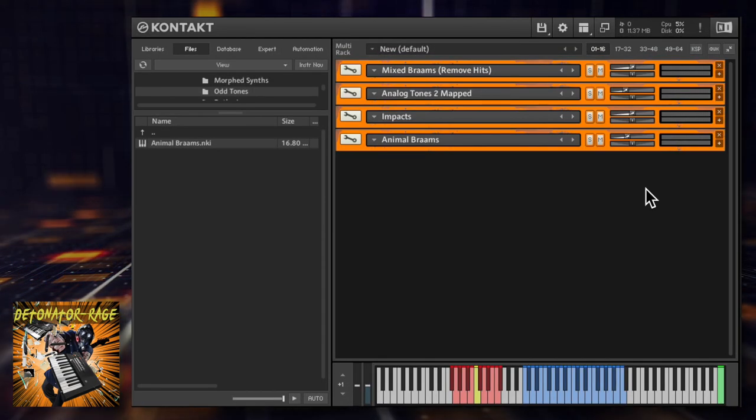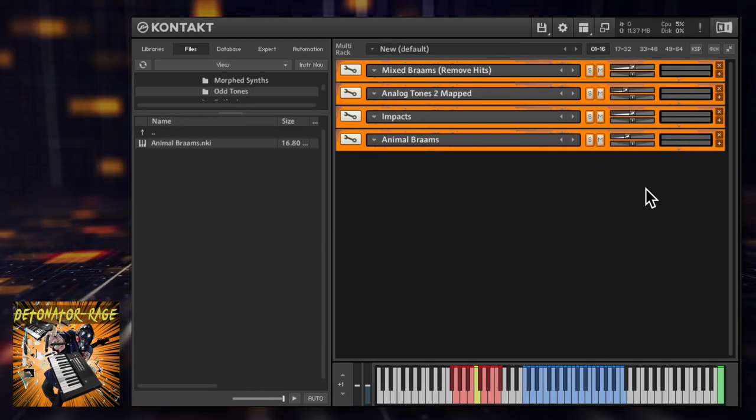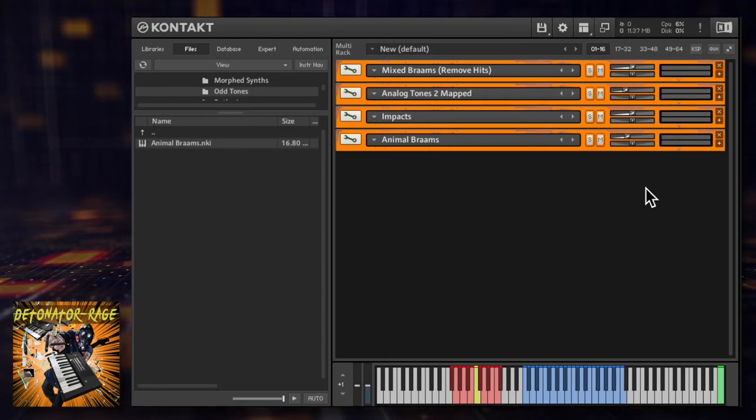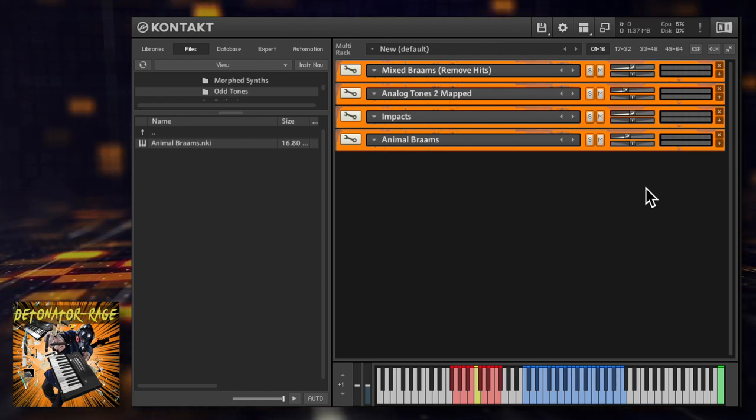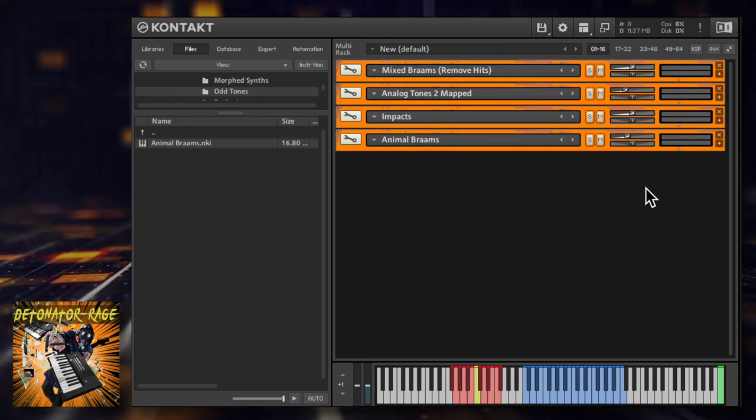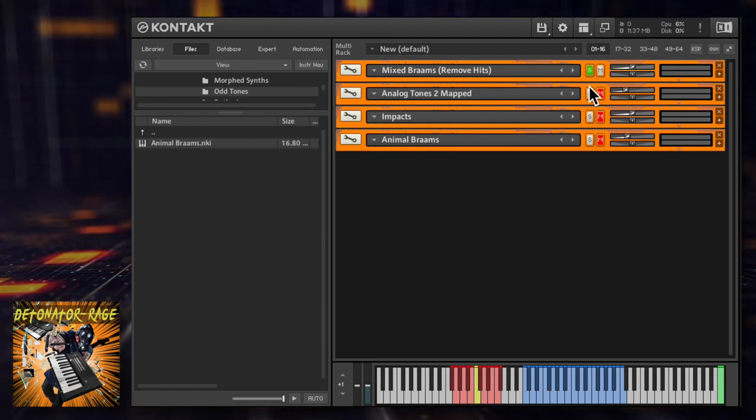Don't forget that as you've got these different element patches, you can layer these up within Kontakt to create a truly massive sound.